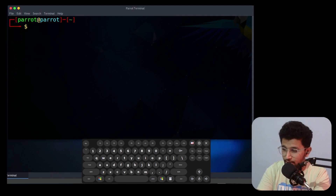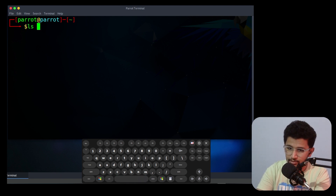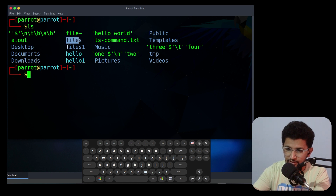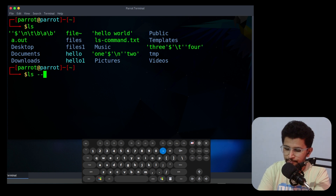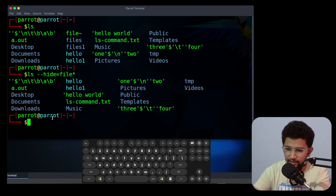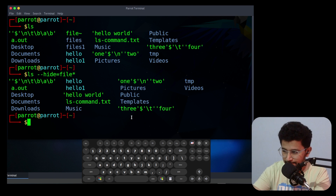The next option is --hide with a pattern. If you have files like file1, file2, file3 and need to hide them, you can use --hide=file* since 'file' is common to all three. Using the star wildcard will hide all files starting with 'file'. That is the use of the --hide option.